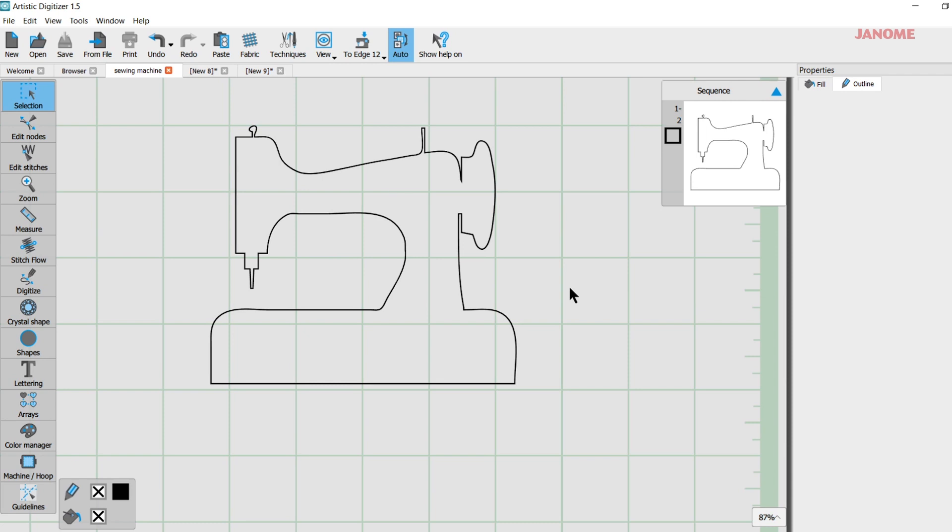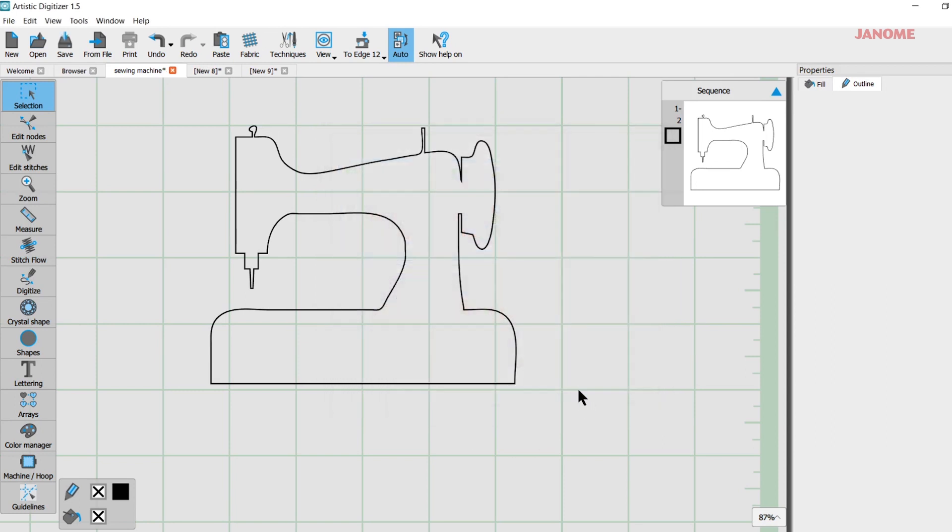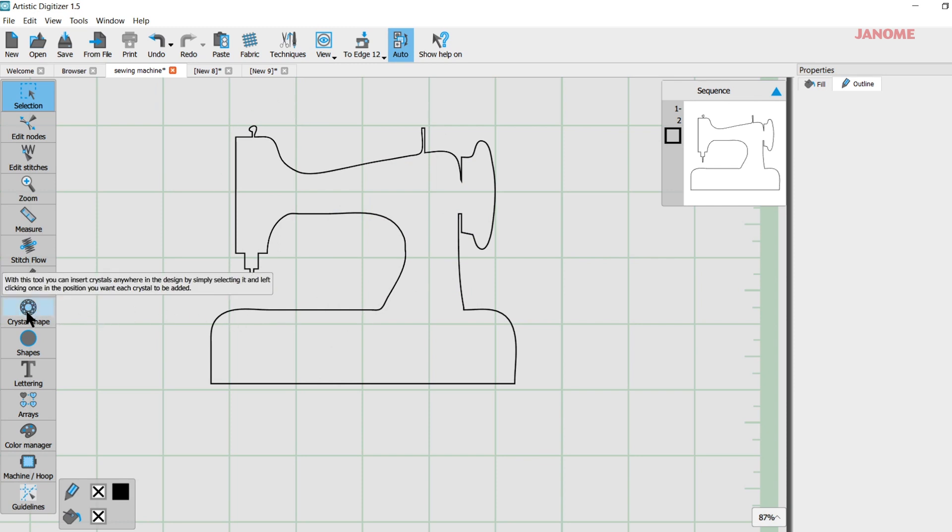So I have my graphic and I did turn on in techniques, I did turn on the cut we were using before and I have crystals turned on. When you turn on crystals, even if you don't have a graphic in here, you get the crystal shape over here so you can add crystals or make a little crystal design just by clicking on your mat here.